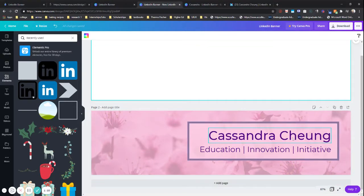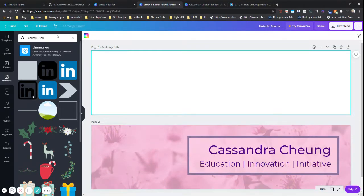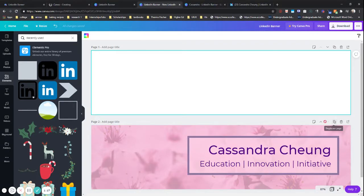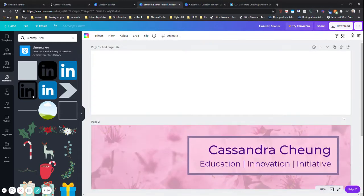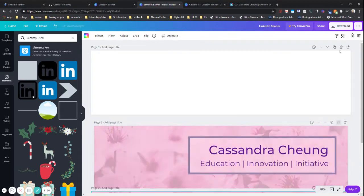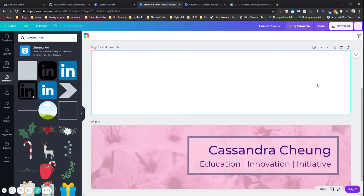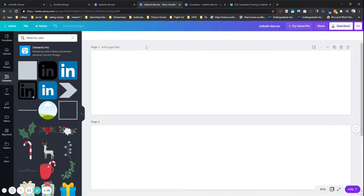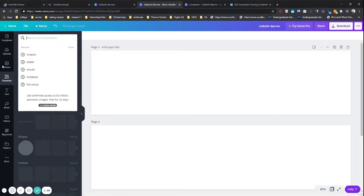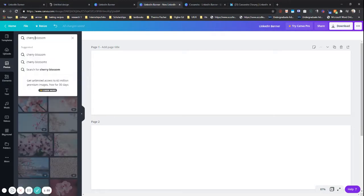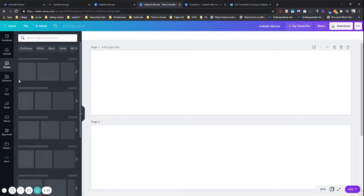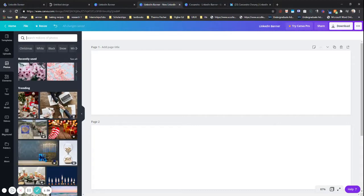So I actually already pre-created one, and we're going to make it look just like this. But essentially, you would typically start off with a blank banner. We're going to go to photos. I personally like cherry blossoms. So I did a quick search, and you can even grab an image from Google if you would like to or even create your own.